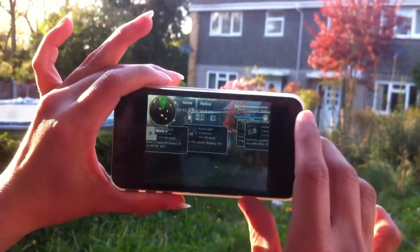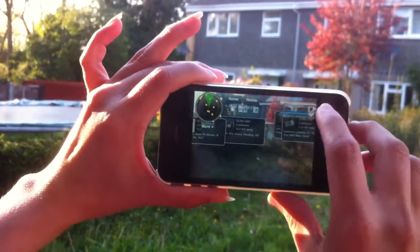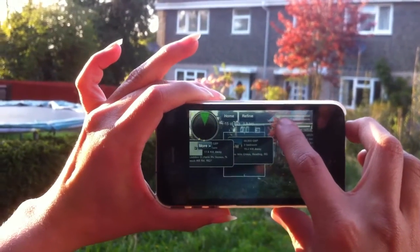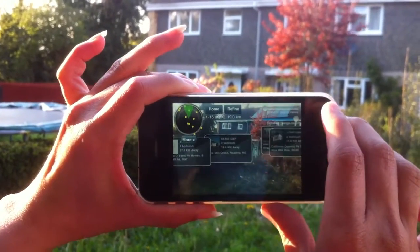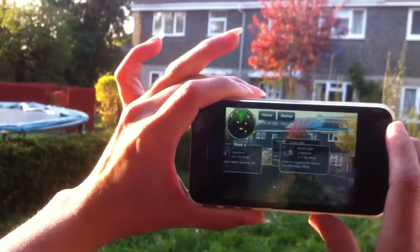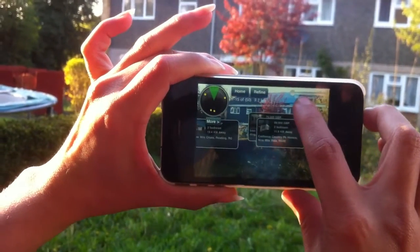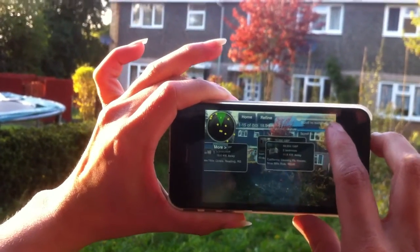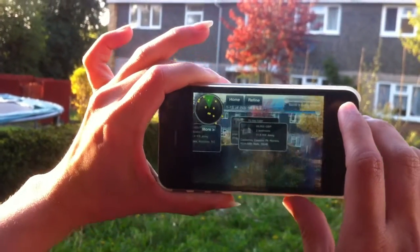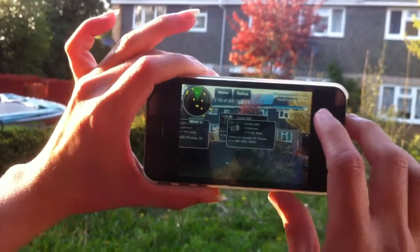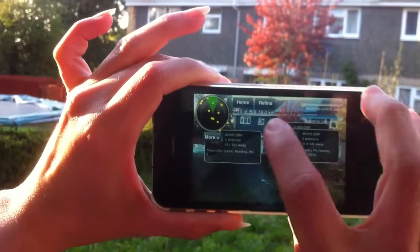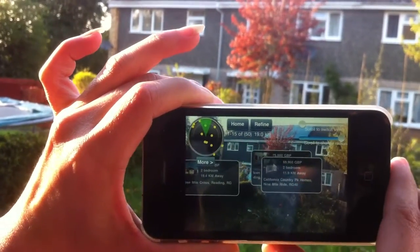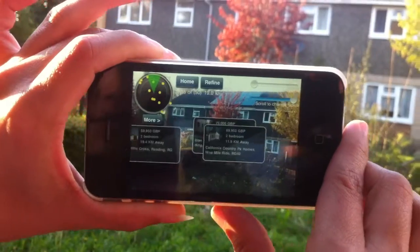Let's say I'd like to change some data. I go here, increasing or decreasing the radius, and you can see the number of properties are decreasing or increasing according to the radius. Here you can see it's showing me about 1 to 15 of the 50 properties in a 19 kilometer radius.